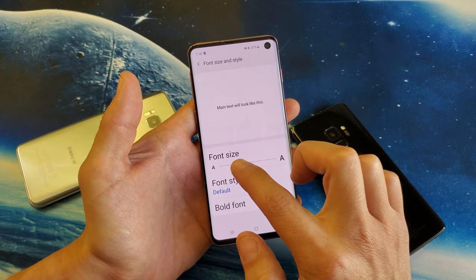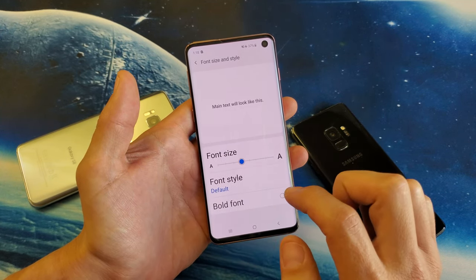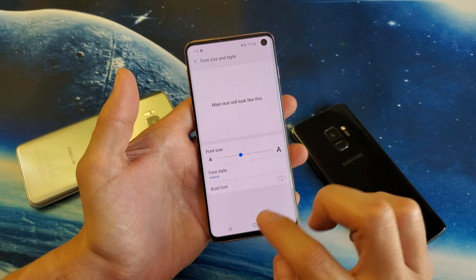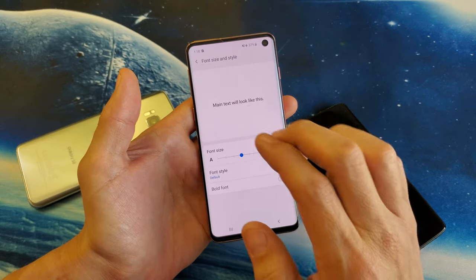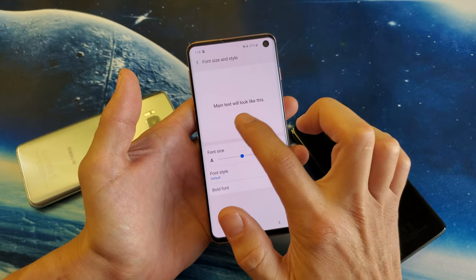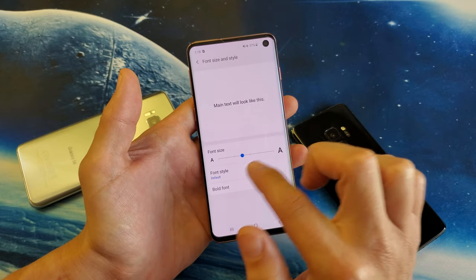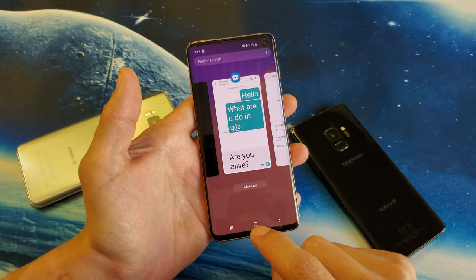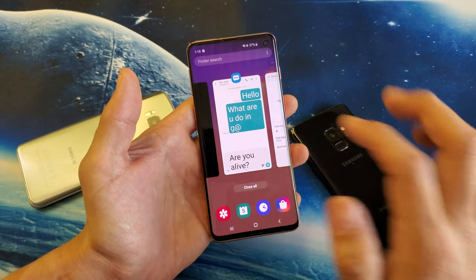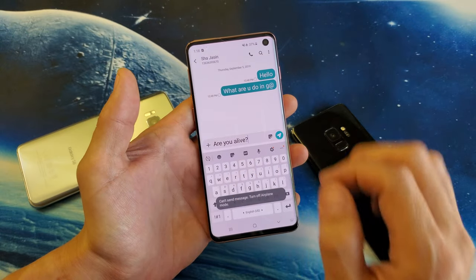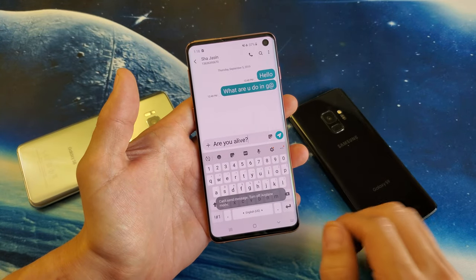However, by default it's like this. Now you remember my text messaging app, how big the letters were? So I put it back on the default, which is about in the middle here. If I go back to my text messaging app — see how it made it smaller?